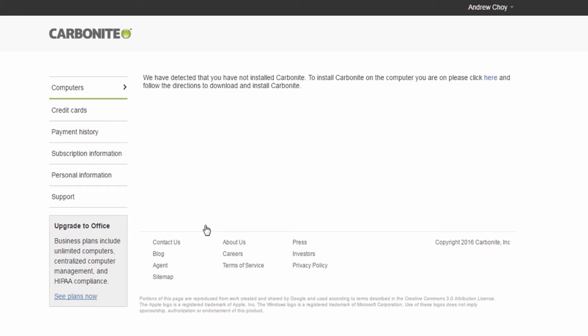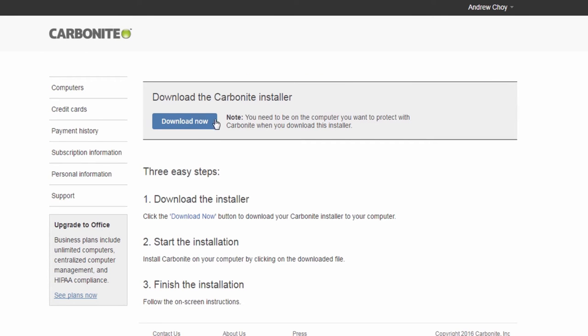Once logged in, you'll see a message that says you haven't installed Carbonite yet. Clicking the link will take you to the download page. Click Download Now.